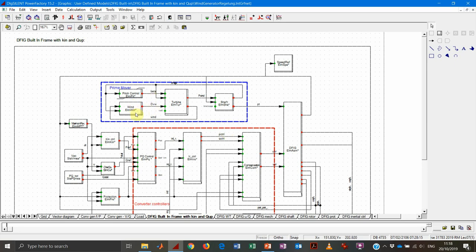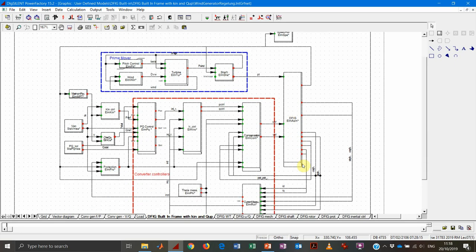Within the prime mover area we have four blocks. The first characterizes the wind — the equivalent wind speed seen by the wind turbine. Then the dynamics of the pitch control system. Then the turbine — the aerodynamic characteristics of the wind turbine. And the dynamics of the shaft, meaning the masses of the high-speed and low-speed shafts, and the flexibility or stiffness of the gearbox. Out of these blocks we get the power that is sent to the DFIG generator.